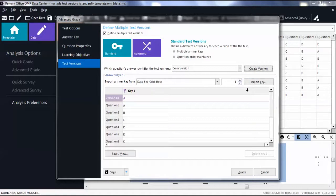To create a second test version, click Create Version.